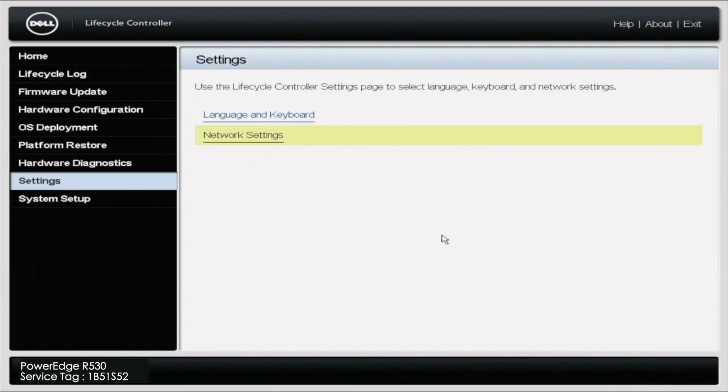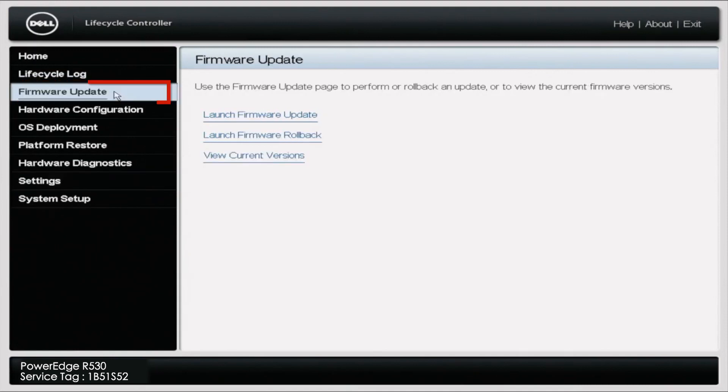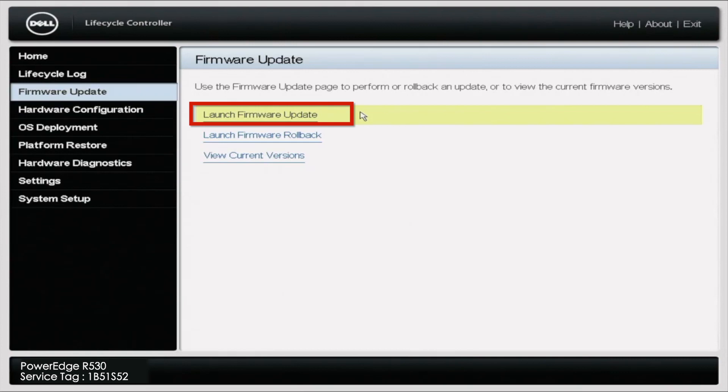Once you click OK, you're going to want to go to Firmware Update. Once you select Firmware Update, you're going to get several options. You're going to want to click Launch Firmware Update.